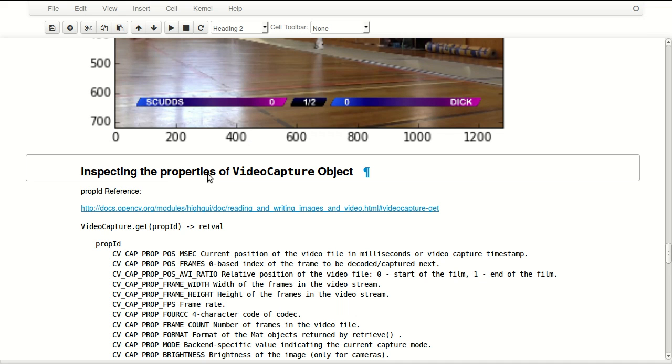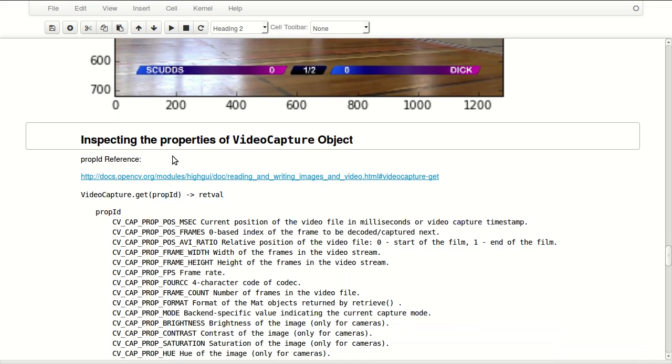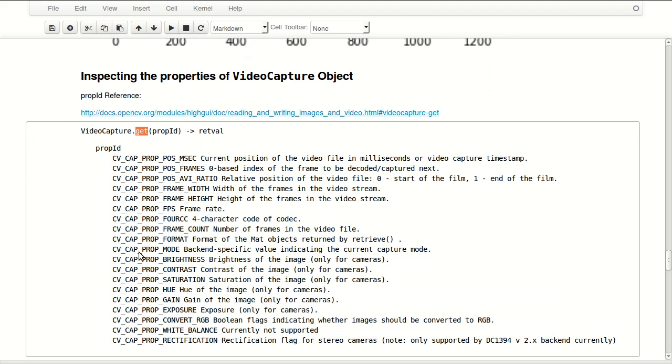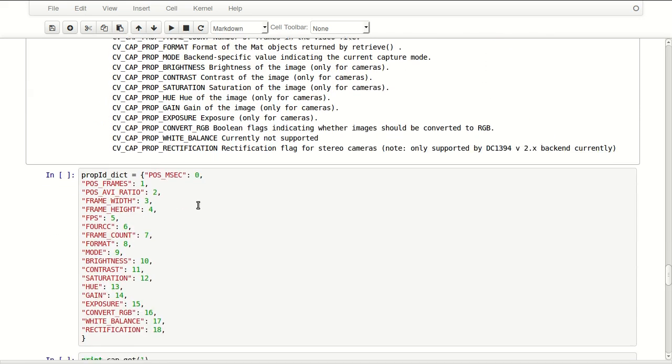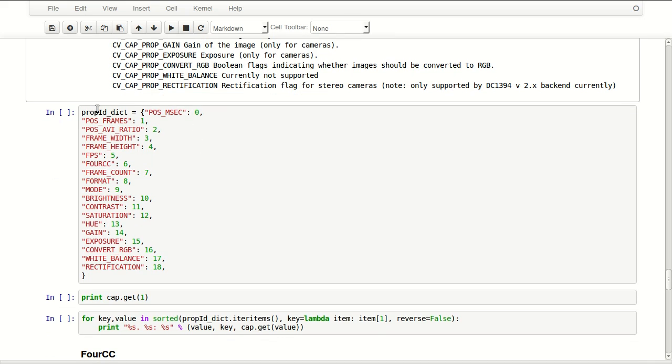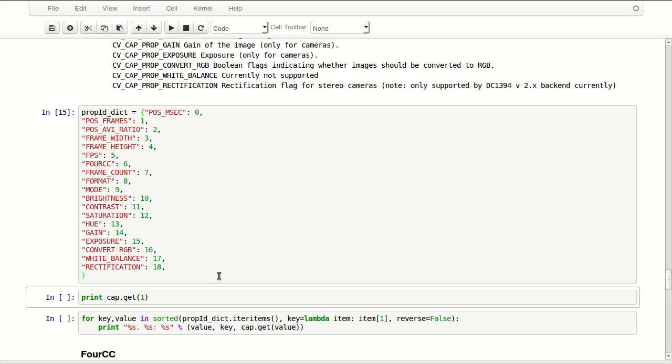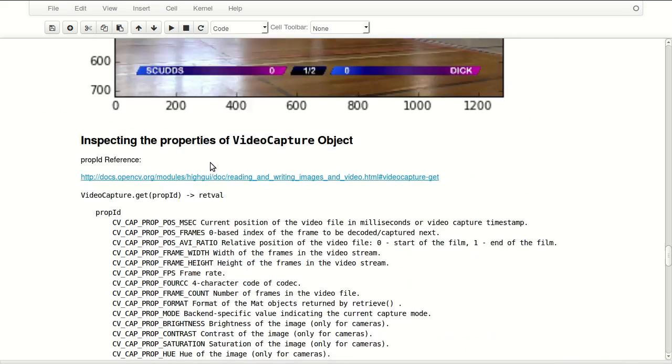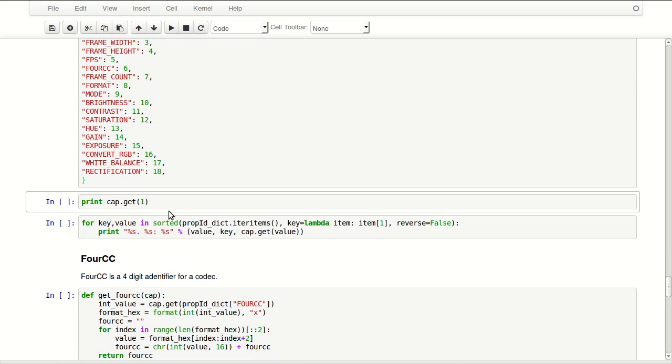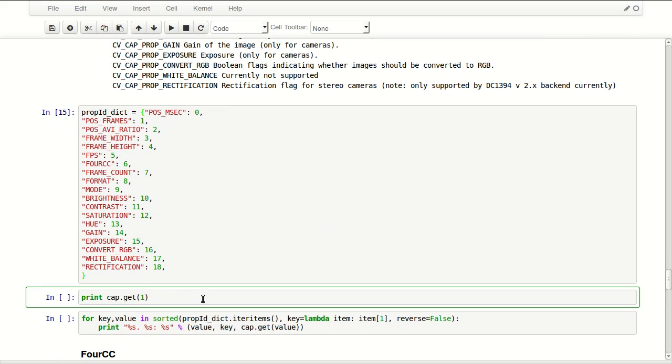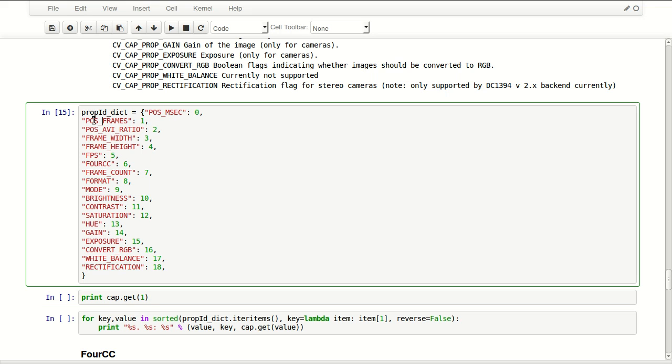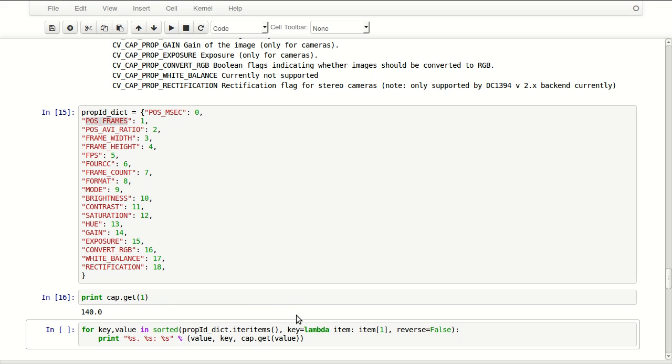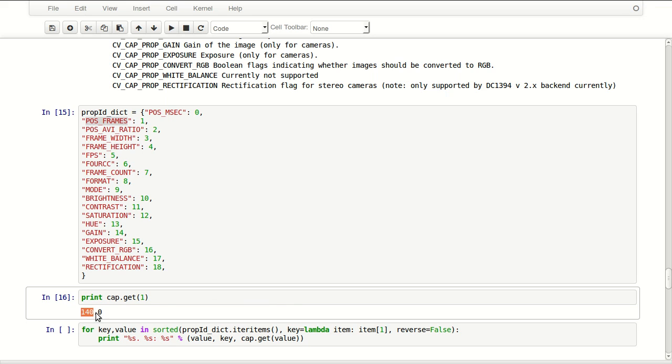We'll be inspecting the properties of the video capture object. To do that we use get function, then we pass a property ID. These properties are represented by integers, so this is 0, 1, 2, 3 and you can pass any of these numbers. But in here I define a small dictionary so we can find our objects in an easier way. So let's execute this and I will use cap.get to get pos_frames, so the position of our current frame, and it tells us that we're in frame 140.